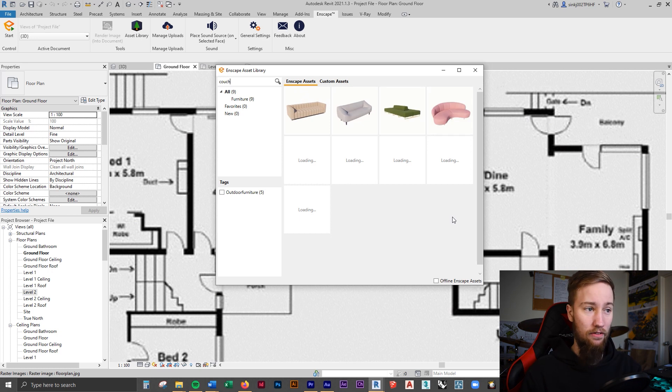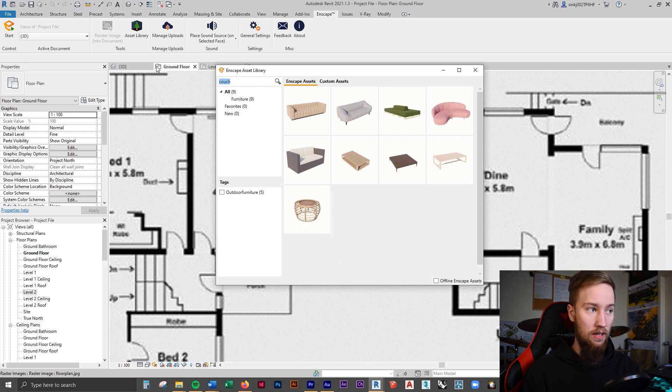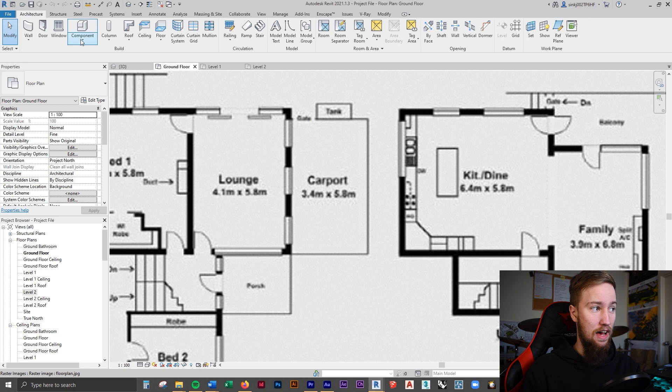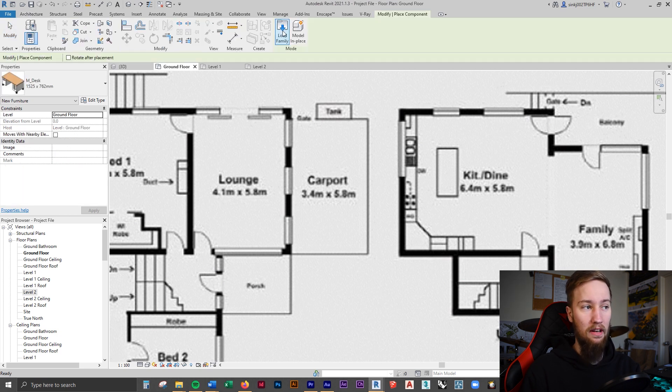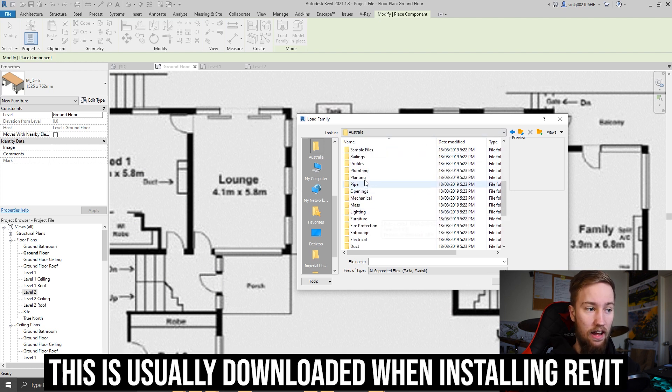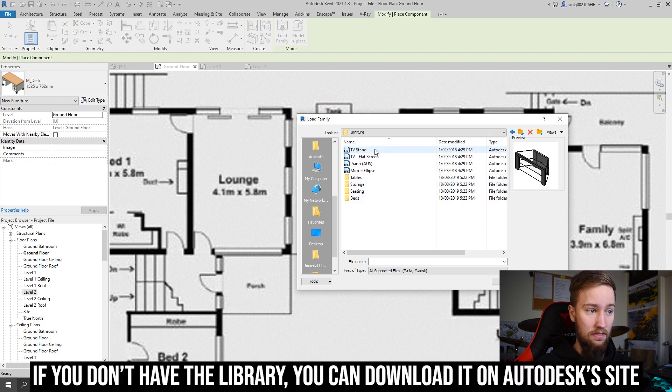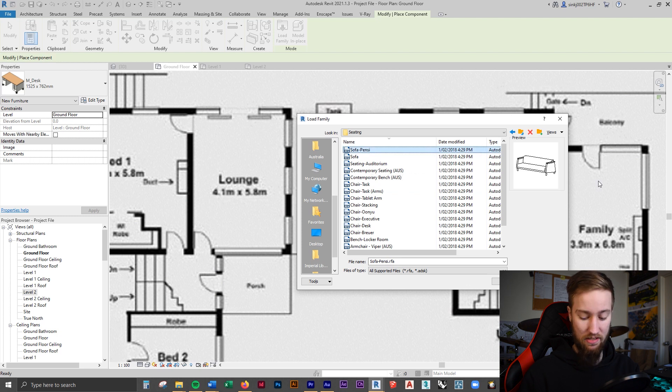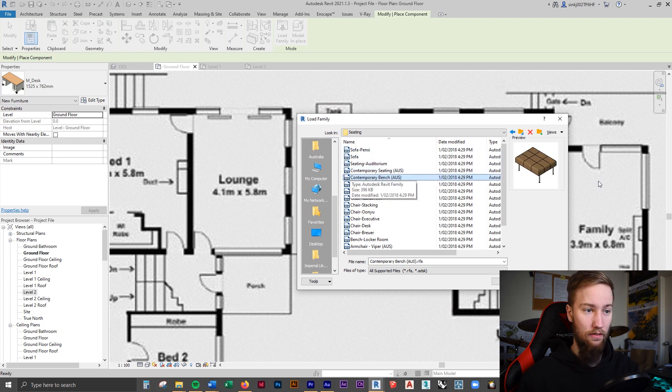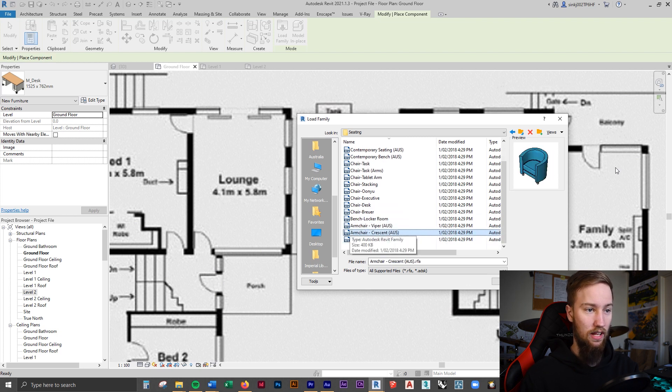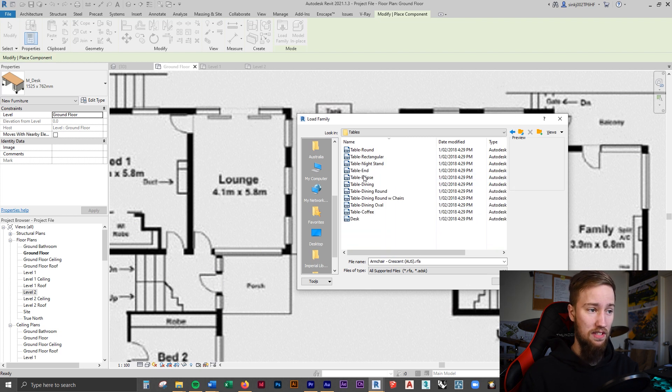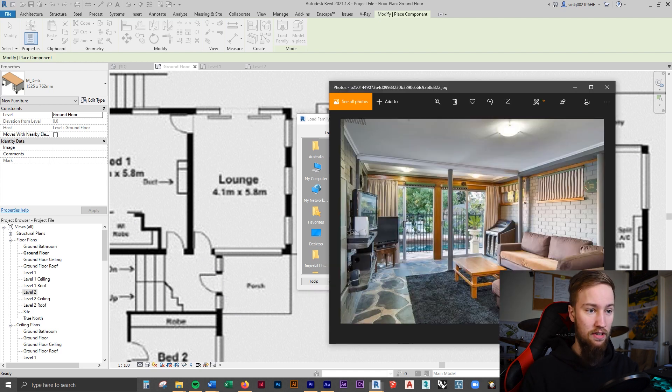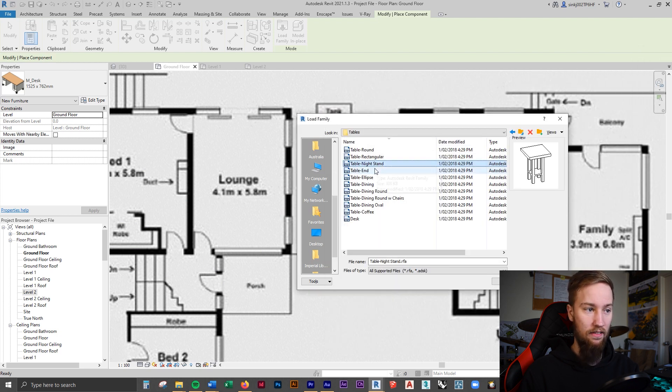We can also go over to the architecture tab and load in a component, place a component and load in a family. We can have a look in the actual Revit library and see if there are any lounges or couches that we might be able to use. So we can click on one of these and have a look at the previews. It doesn't look like there's anything there. We can have a look maybe under seating. You can see there's some sofas. Maybe that's another search term we can look for. I'm just going to have a scroll through these and have a look if there's any couches. Doesn't look like it. But while we're here, we can also have a look for some tables. There might be a rectangular one that we could have used for the lounge.